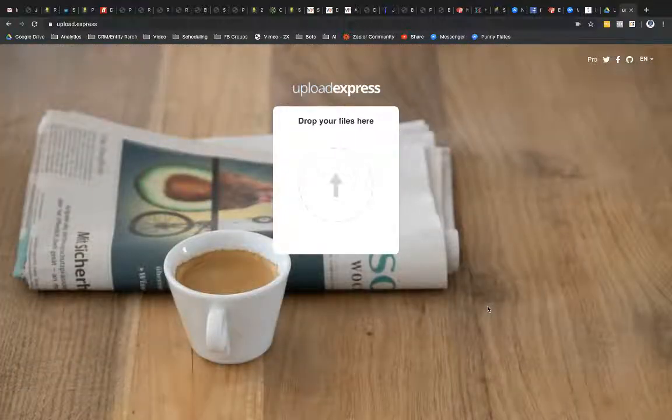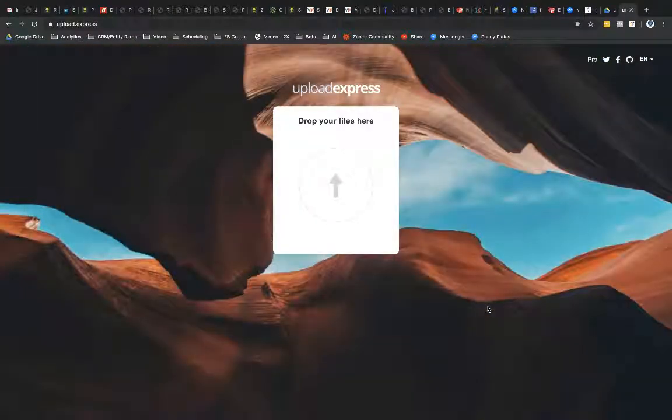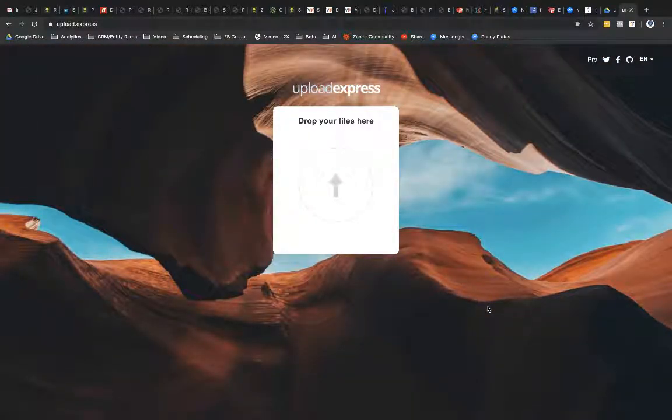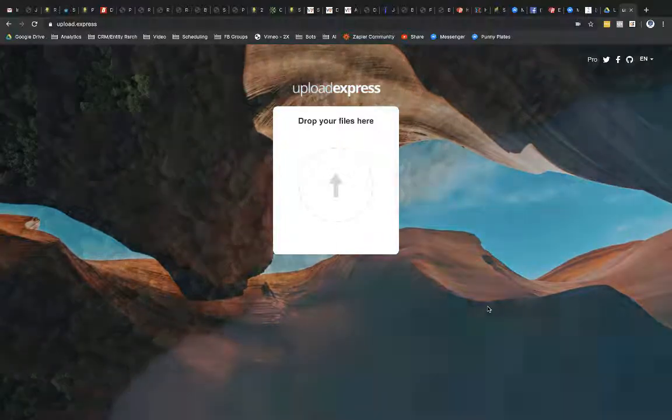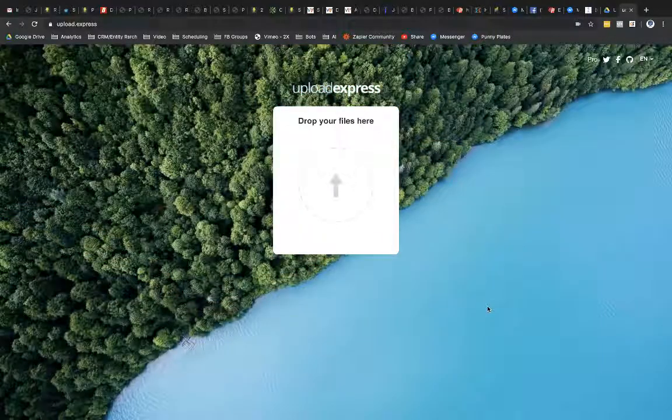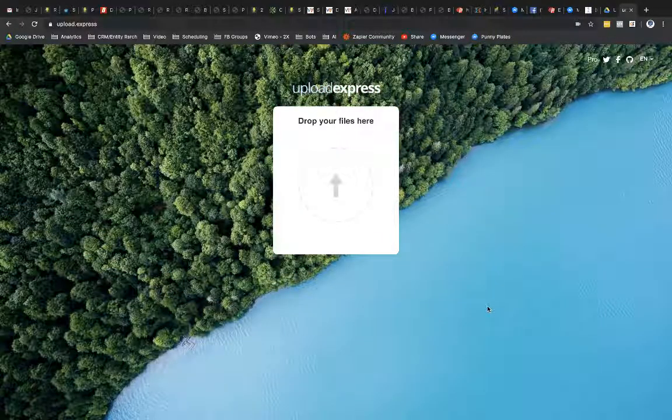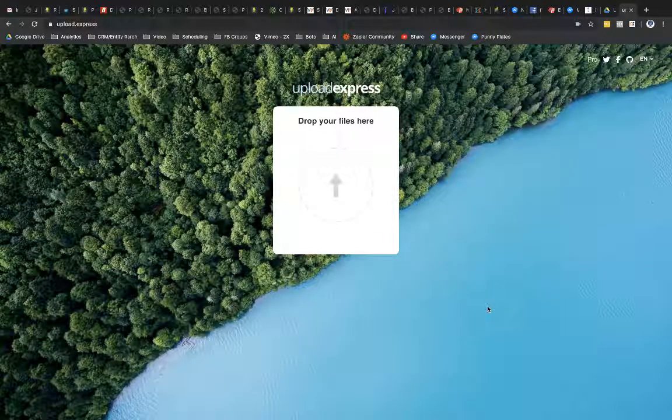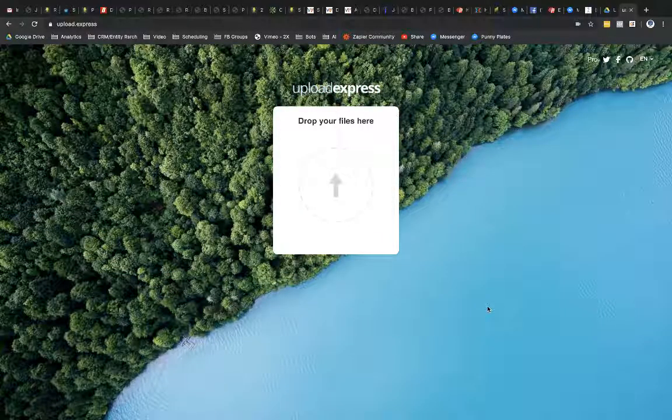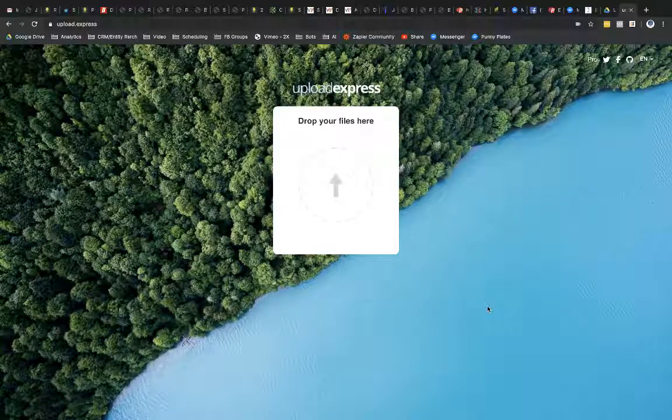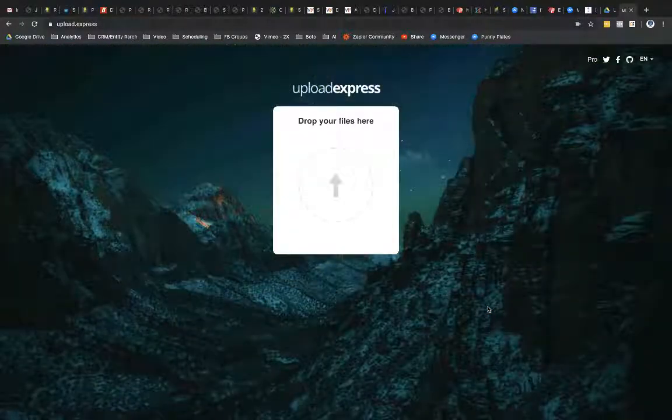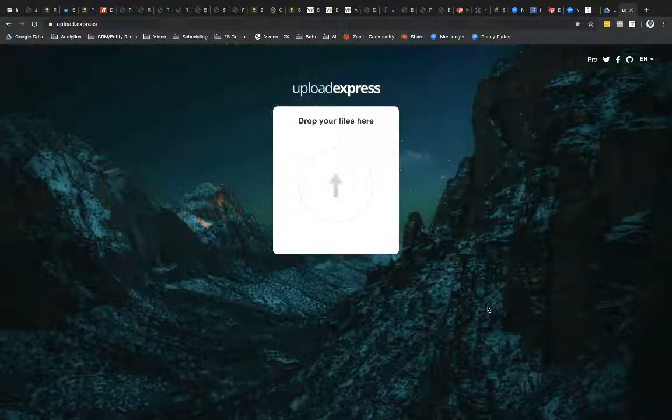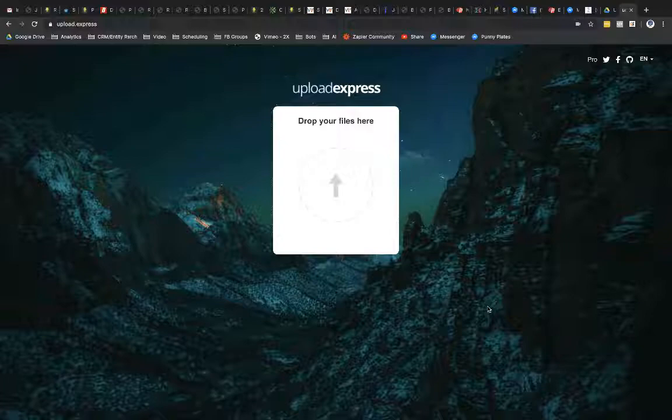So there are certainly some options out there in the marketplace such as what you're looking at right now called Upload Express. I have actually never used Upload Express, so I can't really vouch for how effective this is, whether it's secure or anything like that. I know that there's got to be some competitors out there that offer something like this too.